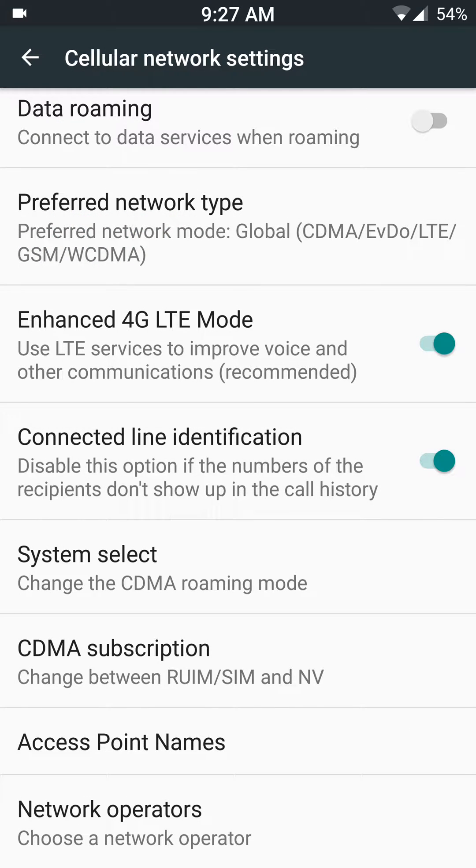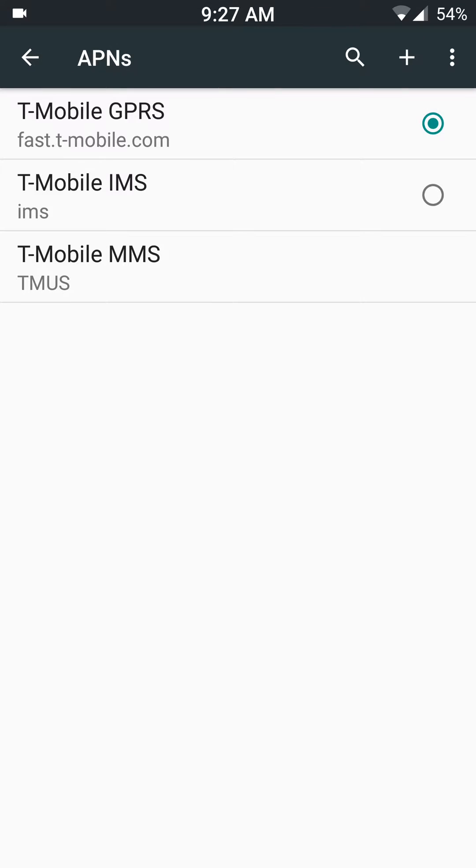Now APN, which is access point names, right here. You can see I have three options, actually three, but this one I guess...